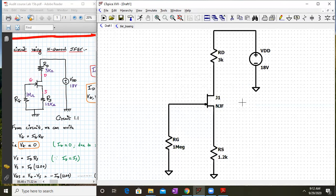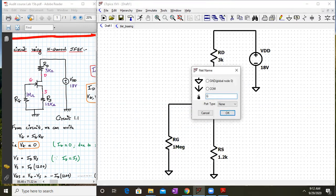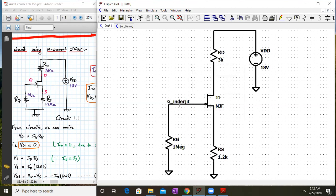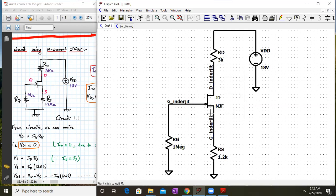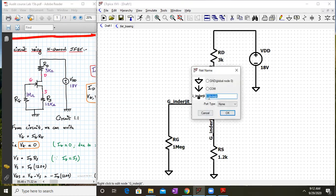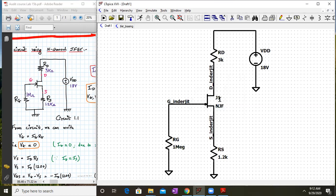Our circuitry is almost ready. Now we will label the nodes. This gate node we label as G underscore your name. This is the drain terminal — label it as capital D underscore your name. And this is the source terminal — label it as capital S underscore your name.